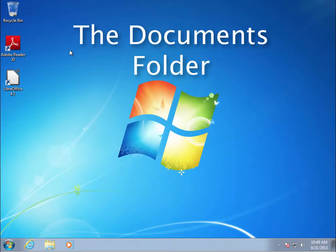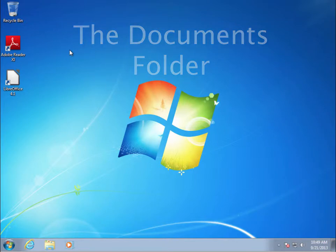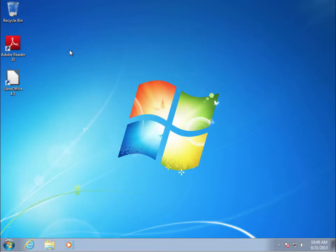LibreOffice, as with many other applications, stores all of the documents you create in a special folder known as Documents. This is a folder already created for you by Windows designed to organize your documents. The first thing I'm going to do is show you how to open your Documents folder.